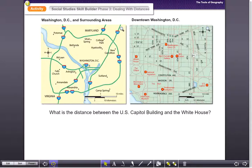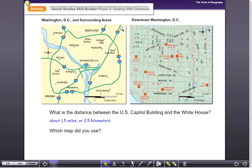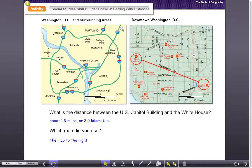What is the distance between the US Capitol Building and the White House? You're going to have to use the scale to determine actual distances. It's about a mile and a half, or two and a half kilometers. You would use the map to the right — the scale is larger, so you can see the US Capitol and the White House and measure that distance using the scale on the map.